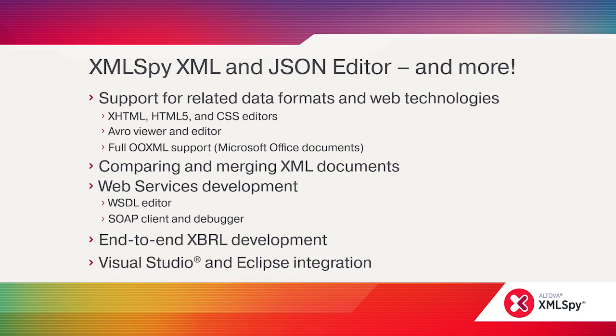And if you'd like to use XMLSpy inside Visual Studio or Eclipse, you can do that too.